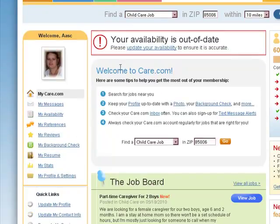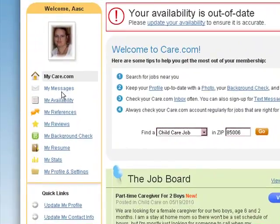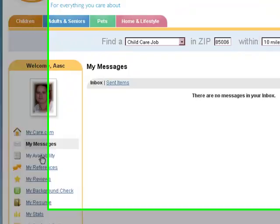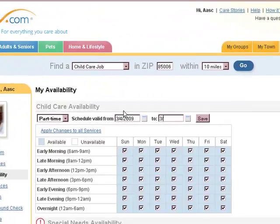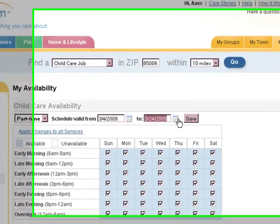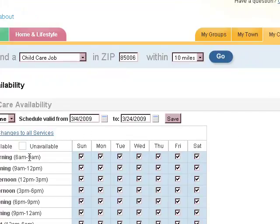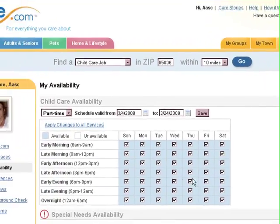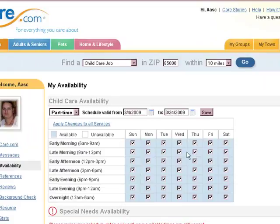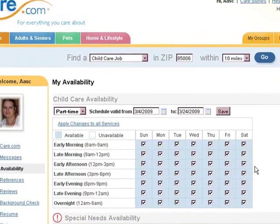It's going to take you to your care.com page. This is mine — there's me. You see Crucial Messages — you want to make sure you click this. Mainly, you want to go to Availability. Fill in the dates, for example from the 4th to the 24th. You fill in the dates you have available and check off your availability for the coming week.